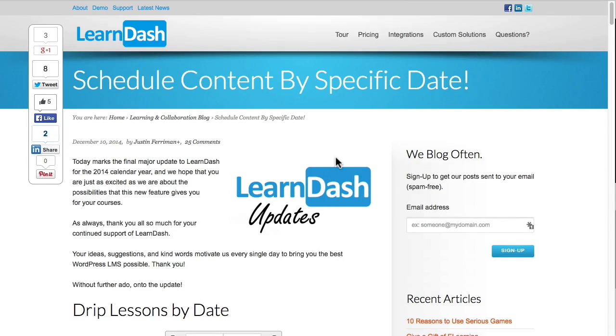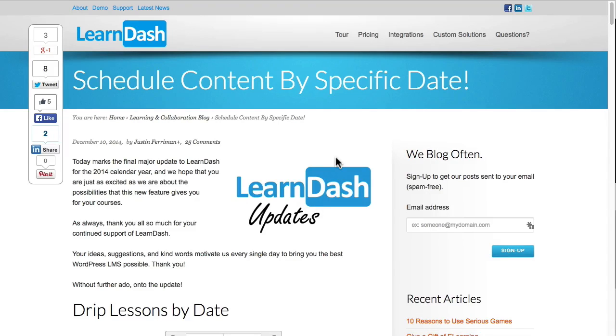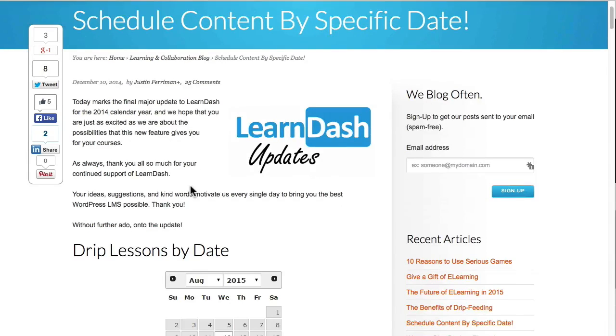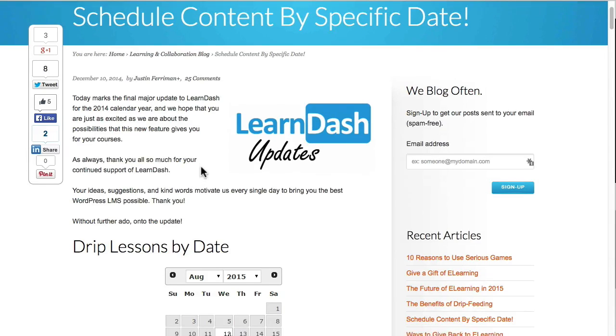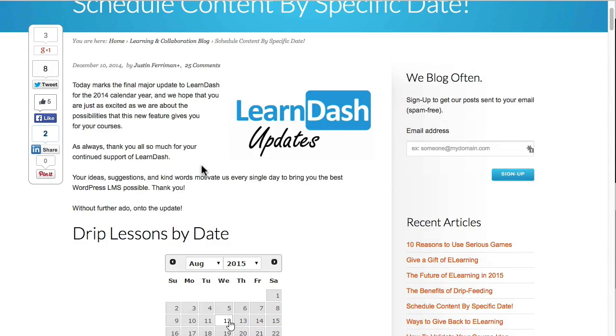So in the past content could be dripped a few days after someone enrolled in a program, but now there's also the option of releasing it at a specific calendar date. So it's a great update, very exciting.